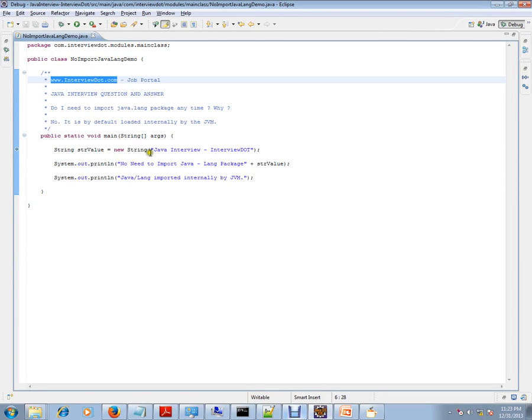Hi, this video is from interview.com. Interview.com is a job portal. If you're looking for a job, you can log on to interview.com and post your resume with us. In this video, I'm going to talk about a very basic Java entry question.